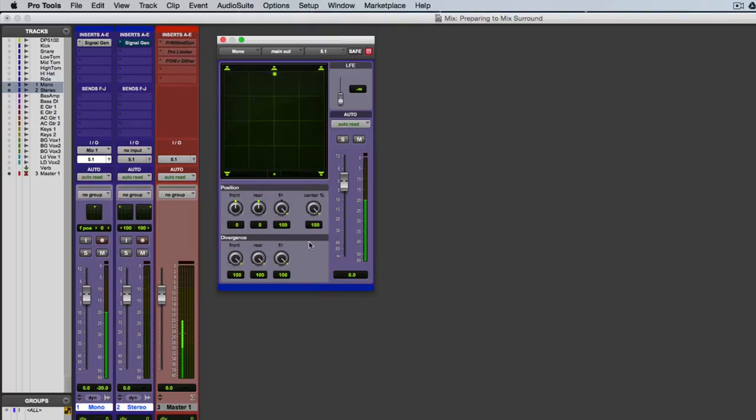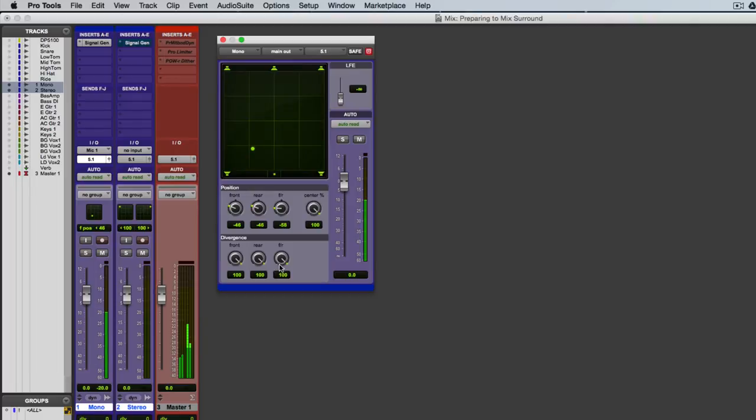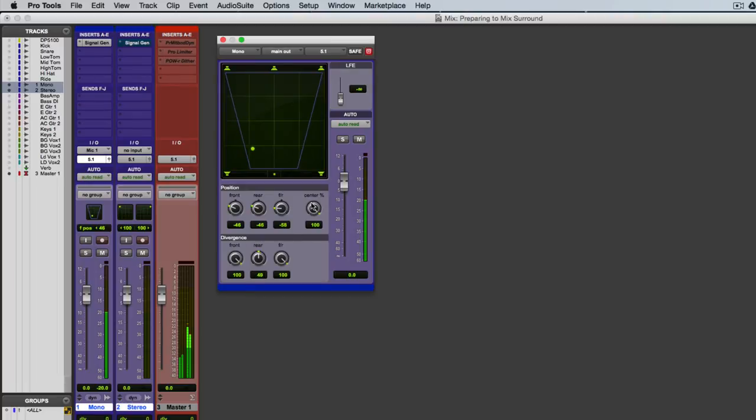Okay, so we also have a rear divergence control, which isn't that common to use. If you have a rear center channel, like you would in some 6.1 configurations, then obviously that could be useful. But again, what it could be used for, if you have something that's panned slightly to the rear left, you could reduce the rear divergence and you would actually get more of that in the rear right. And you can see how this little shape sort of changes to reflect that.